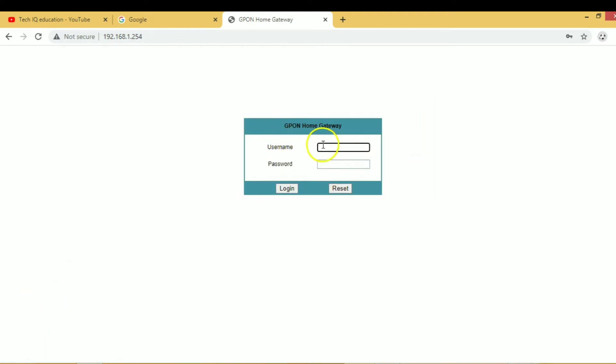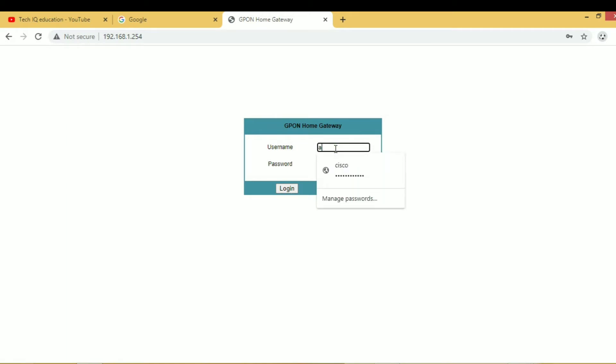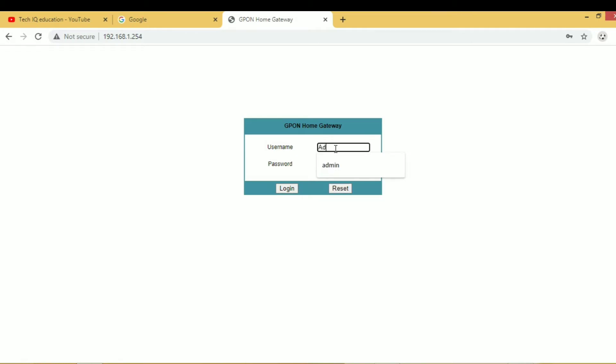You have to enter your username and password. This is the default username and password for the Wi-Fi router.